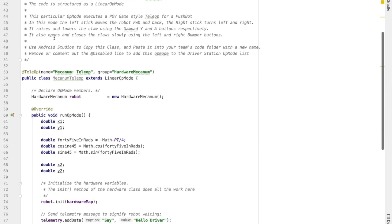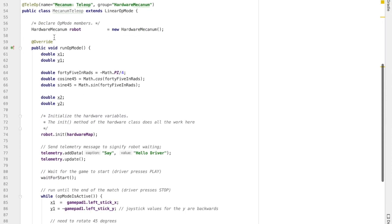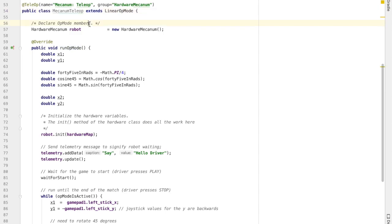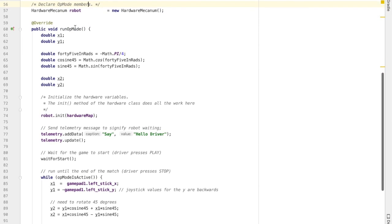Alright, so inside the Mechanum teleop, we're going to find the Mechanum teleop class, which holds all our teleop code. We're going to alter the run op mode to also allow us to spin.